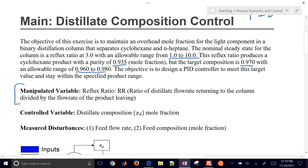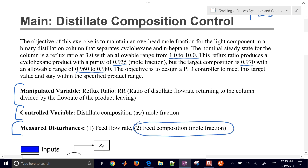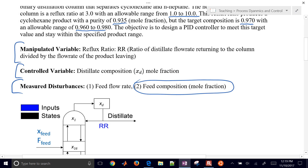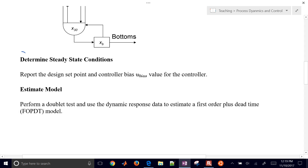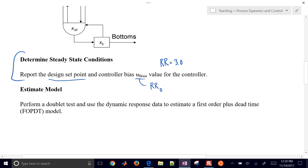We want to design a PID controller to stay within that product specification range. The manipulated variable is the reflux ratio. The controlled variable — what we're trying to maintain at a set point — is the distillate composition. We'll also introduce a measured disturbance later on. The design set point is a reflux ratio equal to 3.0, and our controller bias U-bias value is also 3.